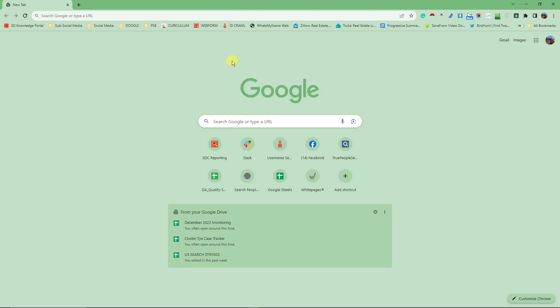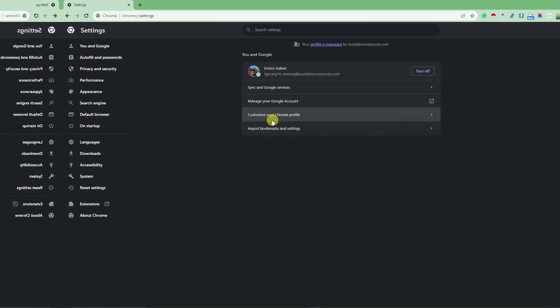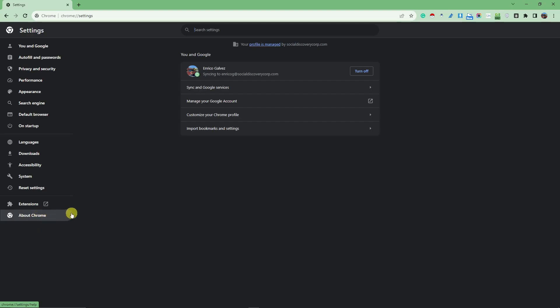Now, the first thing I want you to do is right now check the update. To check the update, simply click on those three dots on the upper right, click on settings, arrive on this platform. So, on the left section, you'll notice a lot of choices, right, or options. So, please click about Chrome.